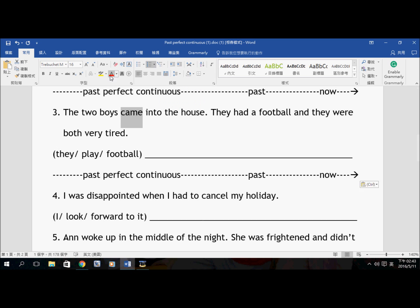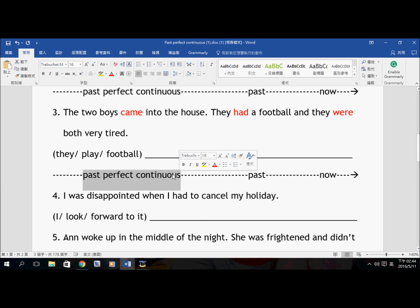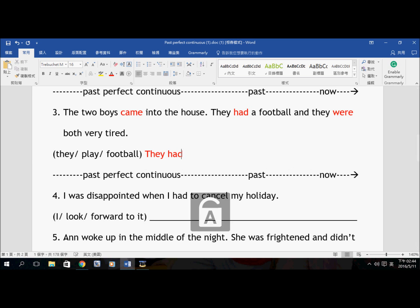Let's take a look at number three. The two boys came into the house — they had a football and they were both very tired. Let's use this timeline to demonstrate number three. So the two boys came into the house — Past Tense. They had a football — this is not Past Continuous, this is not Past Perfect Continuous, this is just Past Tense. And they were both very tired. So they came into the house, they had a football, and they were both tired. Why? Because before this, they had been doing something.